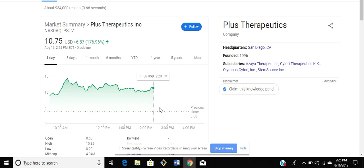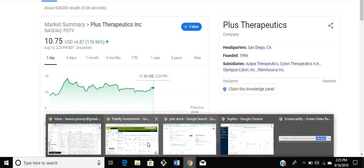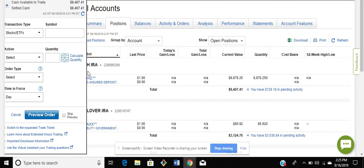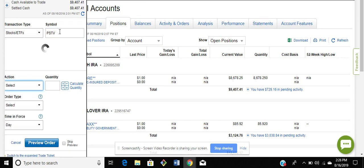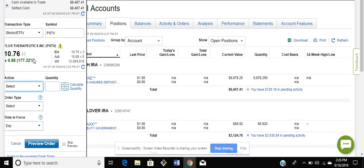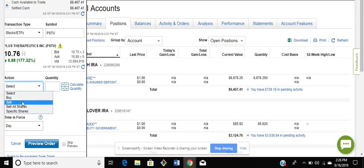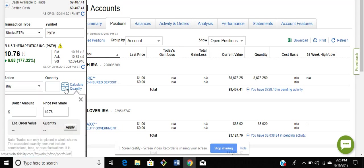Once I identify what stock I'm interested in, I'll go over to either E-Trade or Fidelity. So here I'm on my E-Trade account. I will go and type in the symbol. So for instance, PSTV populates and it tells me the stock is at $10.76. I can refresh and see where it's at.